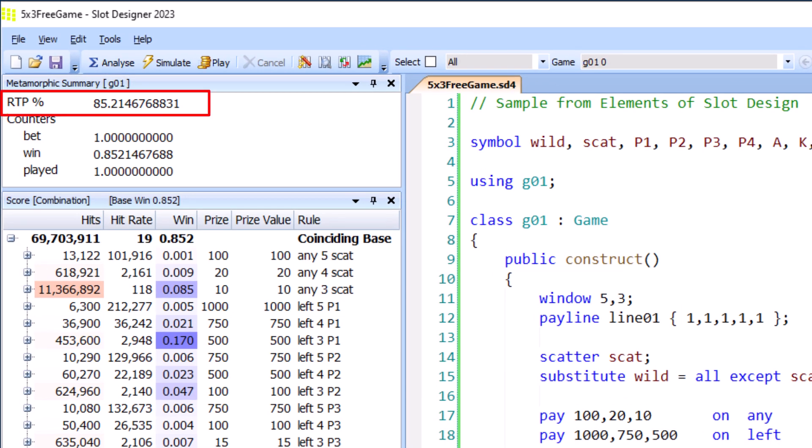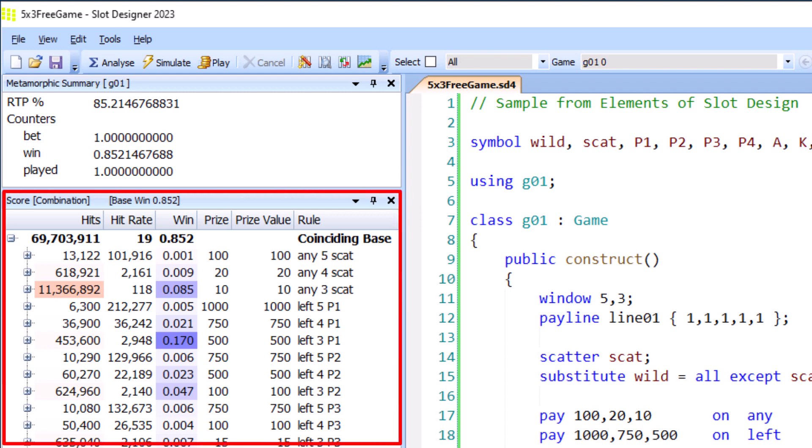We can see the RTP of 85.2% matches the base game of the spreadsheet. And looking in the score window we can see the statistics for the individual payrolls.